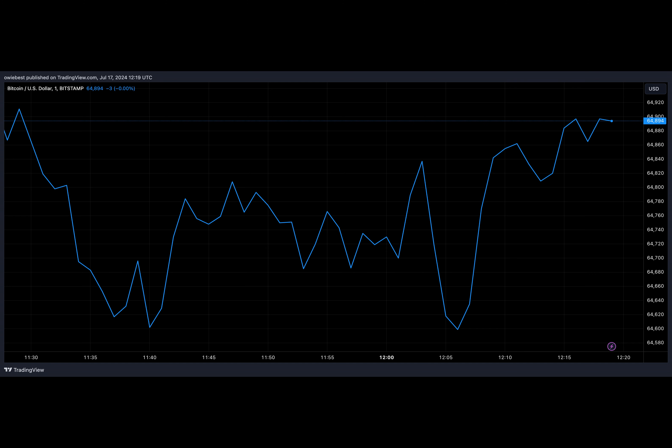The court has further ordered Wright to not issue any threats of legal action, whether explicit or implicit, on the basis of any of his false assertions involving being the Bitcoin creator. The order also extends towards preventing Wright from procuring any other person to threaten legal action.